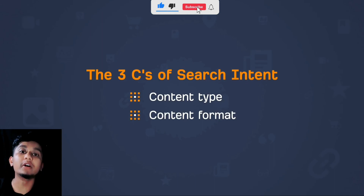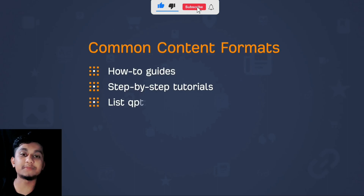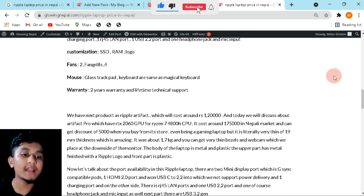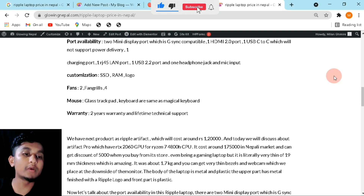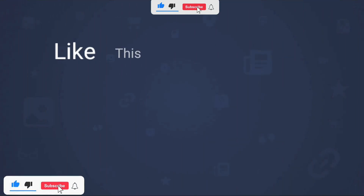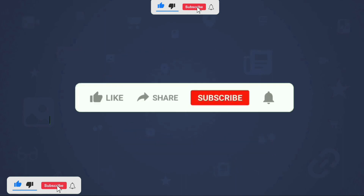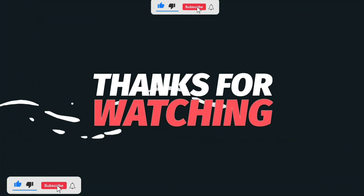To compete, you should follow further steps. Content type and content format really matter — step-by-step tutorials, reviews, comparisons, and so on. I have completed this particular post according to that format, and you can do the same and post it. Like this, you can rank number one in Google. Please don't forget to like, share, and subscribe. Thank you for watching — have a nice time!